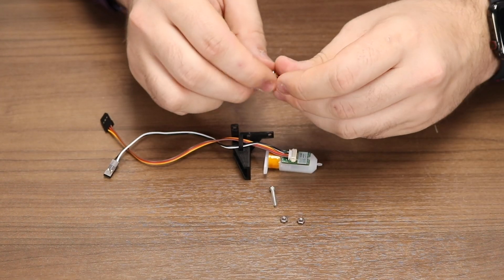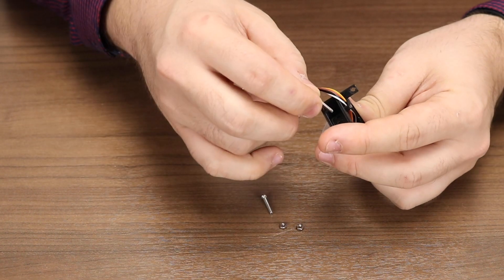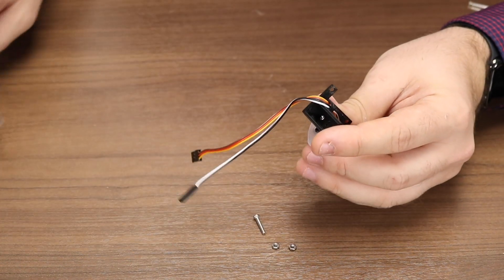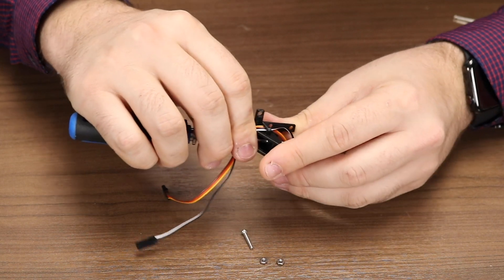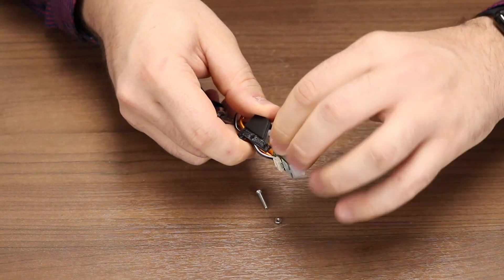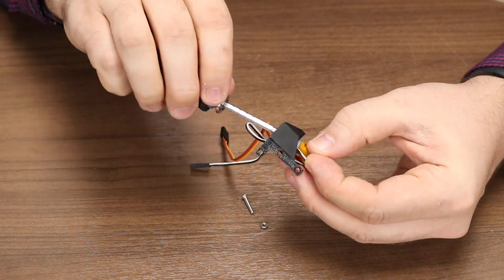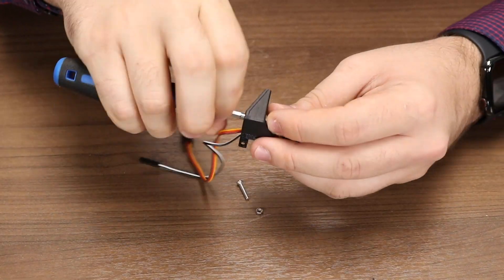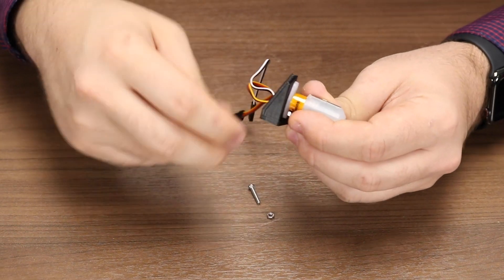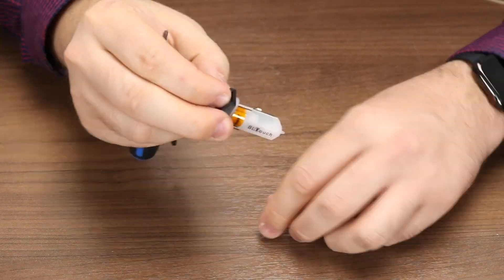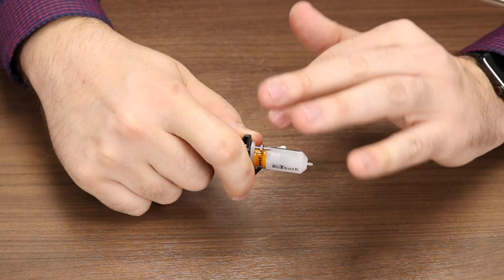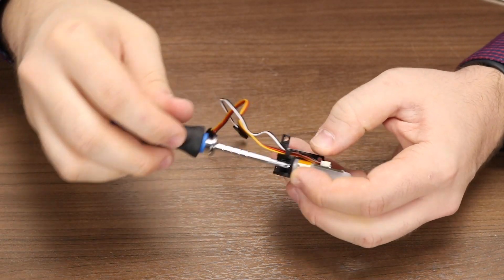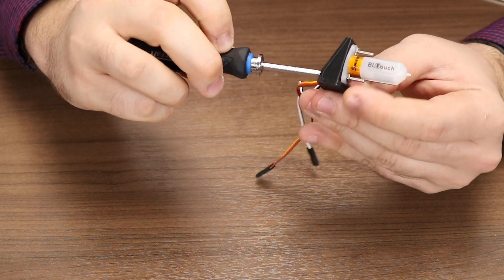Insert one of the screws into the top of the BLTouch bracket. I prefer to start with a hole that's closest to the base as it's the hardest to access. Put on a little pressure with your screwdriver, and then thread your nut on. Repeat the same process for the opposite side. Tighten up the nuts enough to hold it on, but not too tight. We don't want to break the plastic.